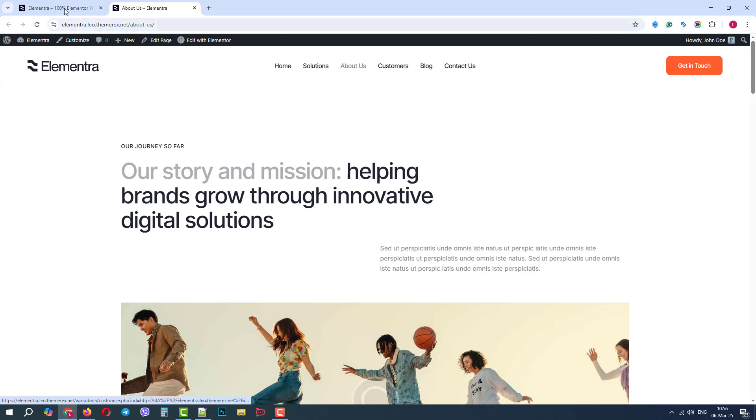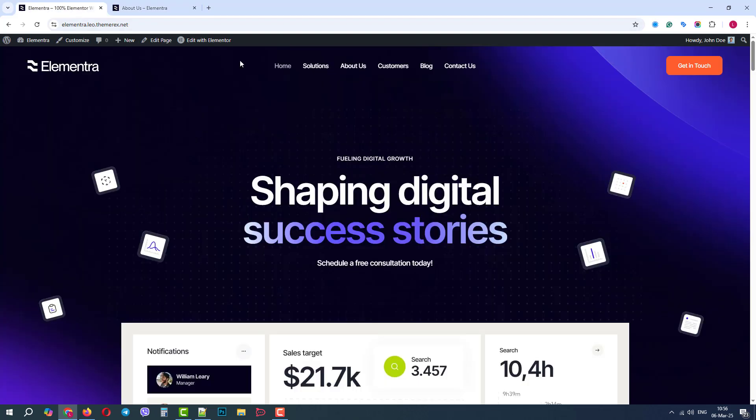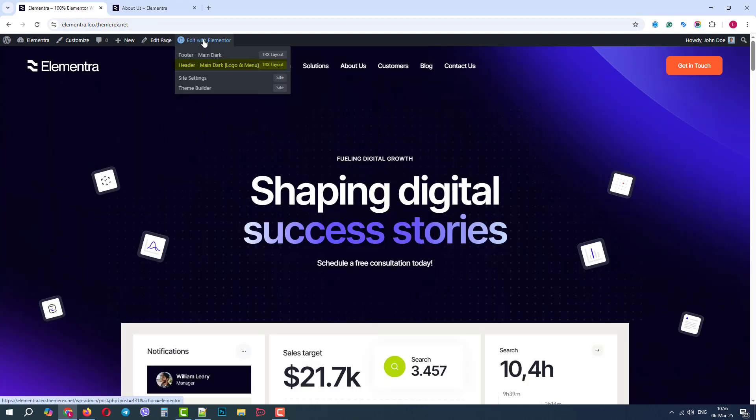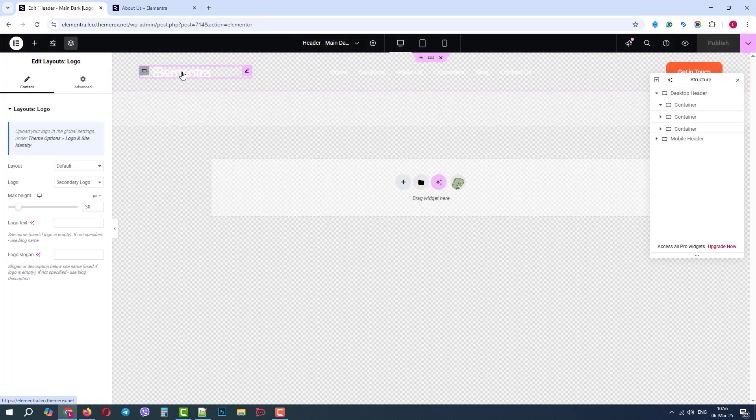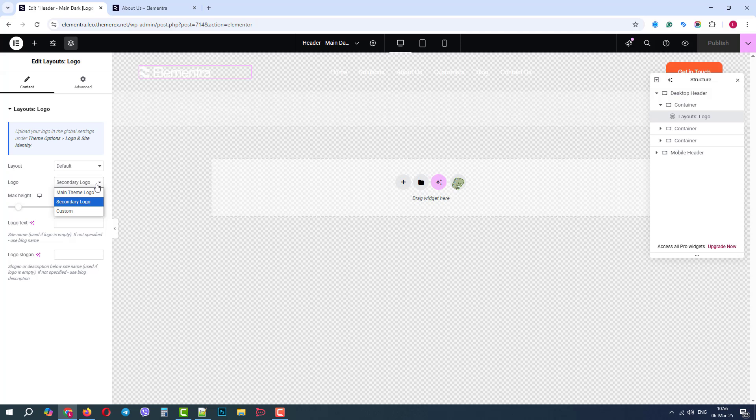We can also take a closer look at the light logo if we hover over the edit with Elementor Header. Let's click on the logo widget, and here we can choose between main logo, secondary logo, and a custom logo.